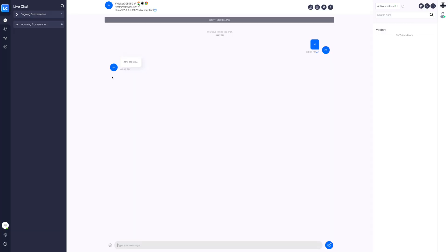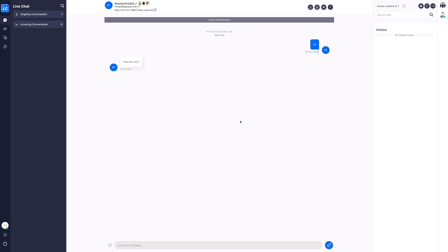You can also check the ongoing chat in the ongoing conversation section. Once you start a chat, you can add other agents to the chat, add notes, and end the chat from the options provided alongside visitor's details.